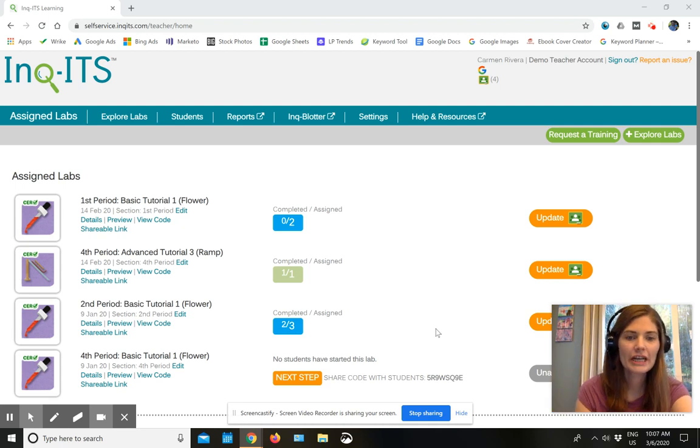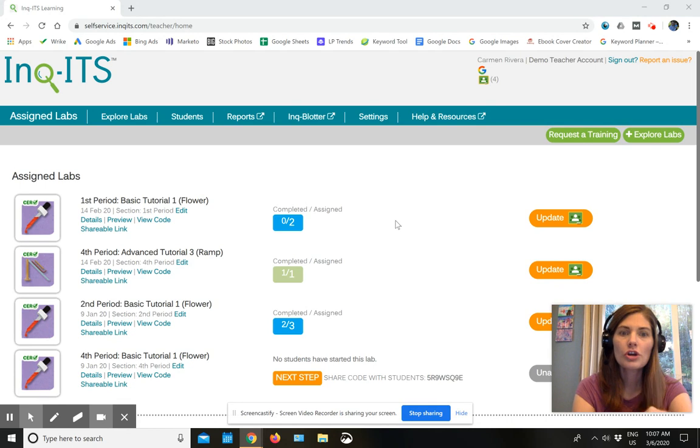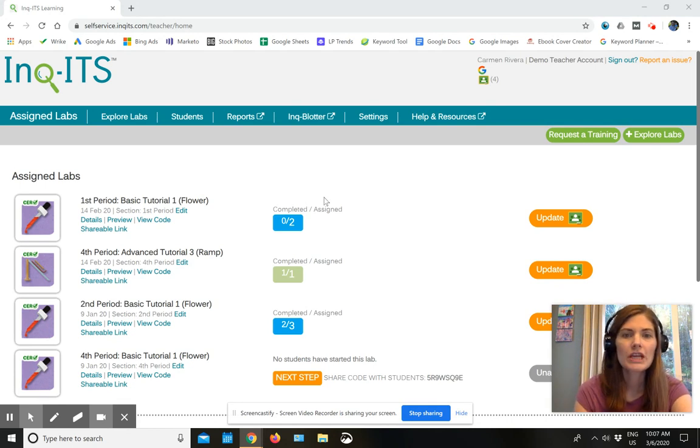Hi, I'm Charity and I'm here today to show you how easy it is to get started using Ingots with students who are in another location.